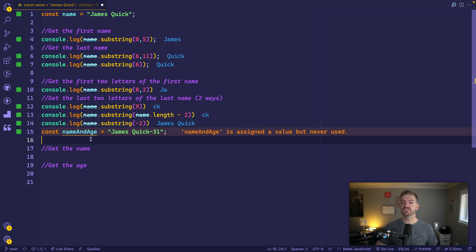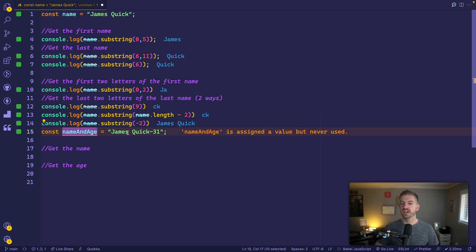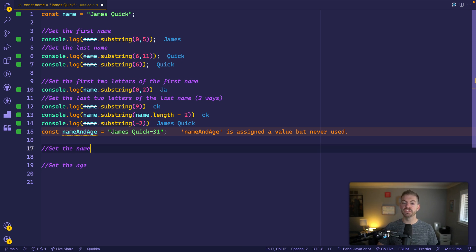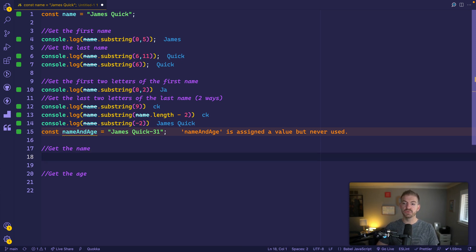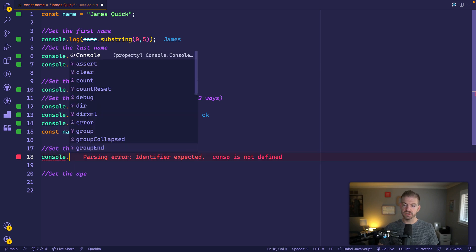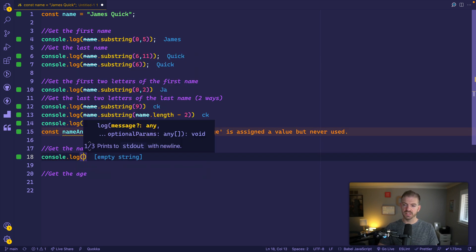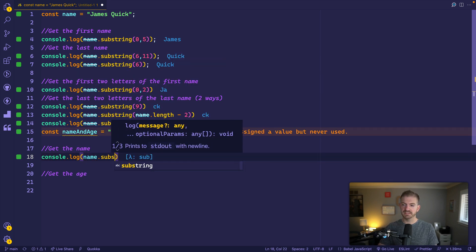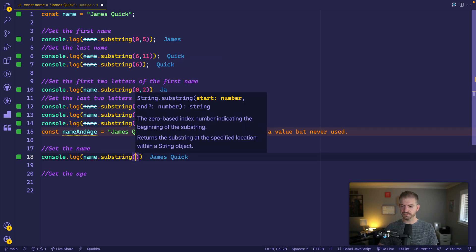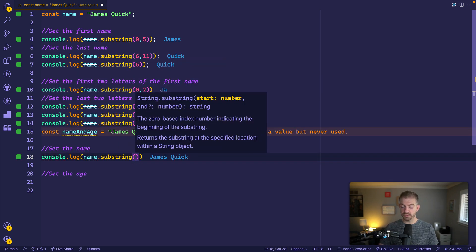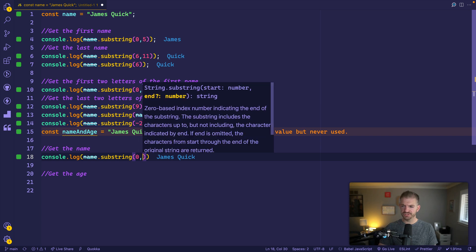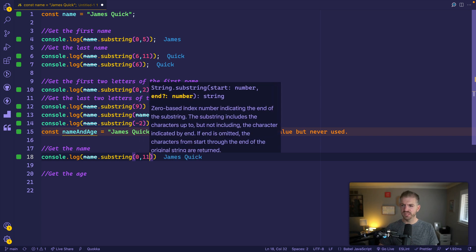Let's say we have a name and age variable, a string here. What if we just wanted the full name? We could do console log and name.substring. We could say we want zero to eleven. That will get it again.